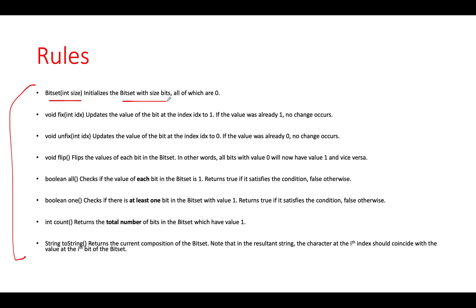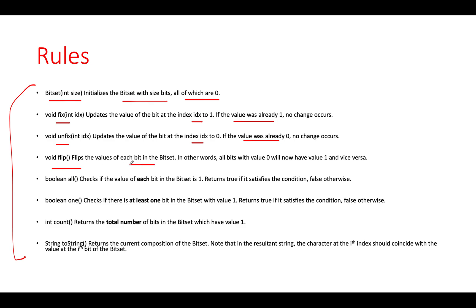BitSet initializes with all bits zero. Fix updates the value of the bit at index idx to one; if it's already one, ignore. Unfix updates the value at index idx to zero; if it's already zero, ignore. Flip flips the values of each bit - it means reversal. All bits with value zero will now have one and vice versa.